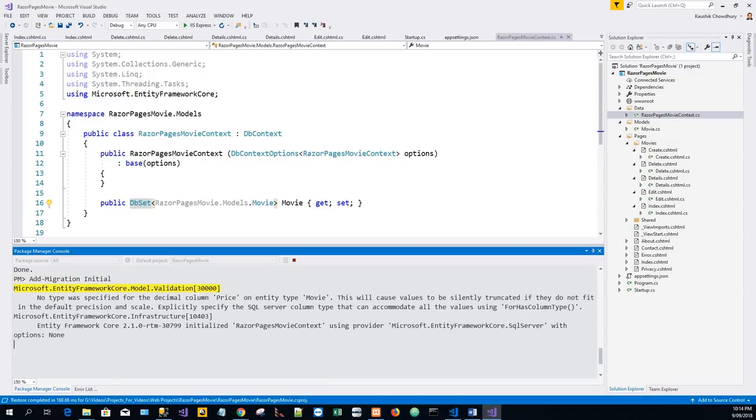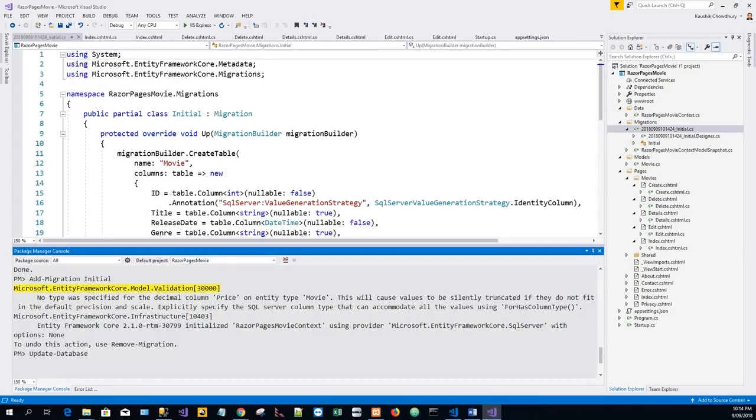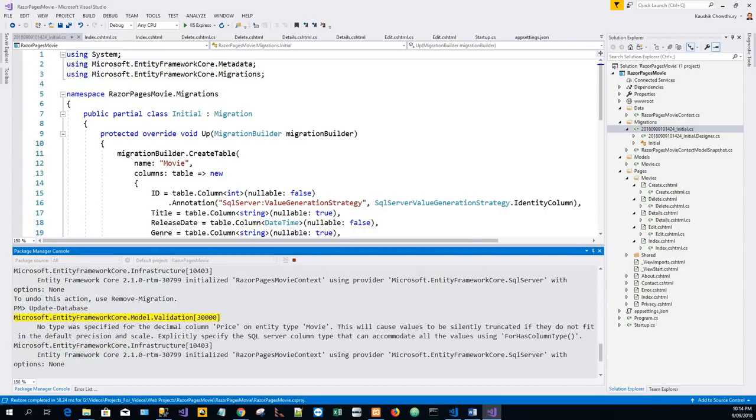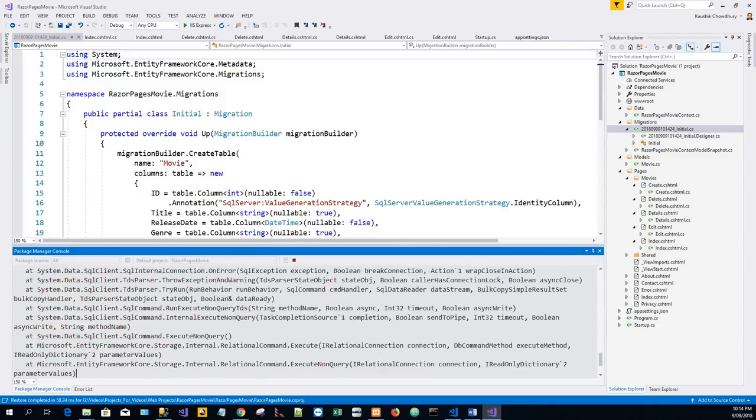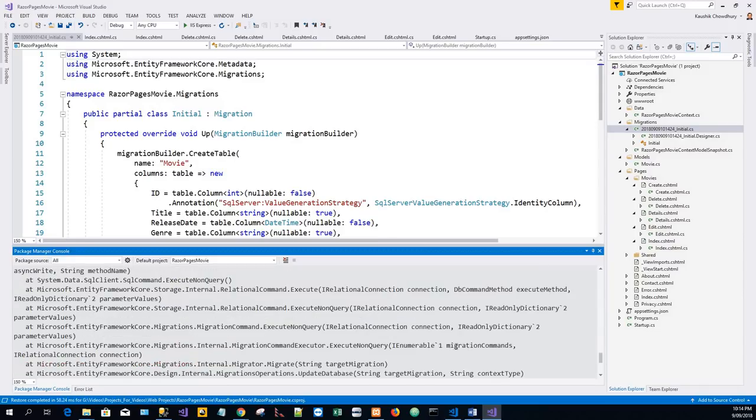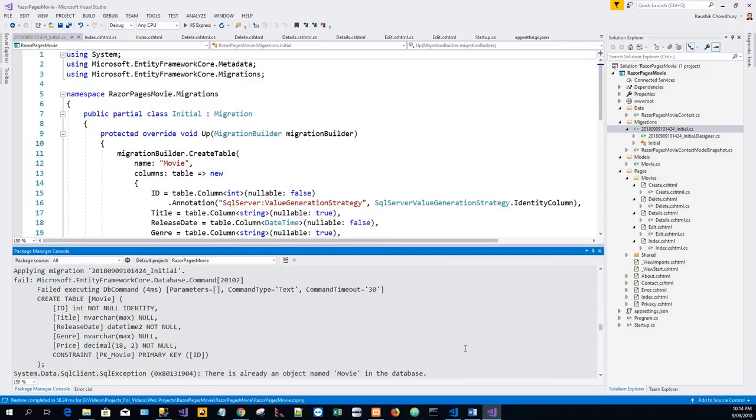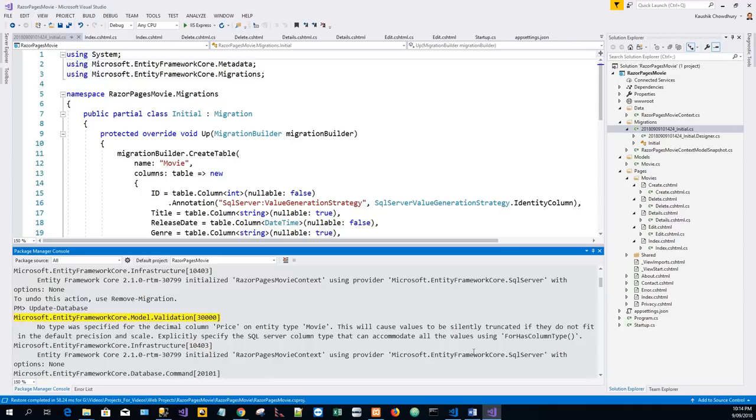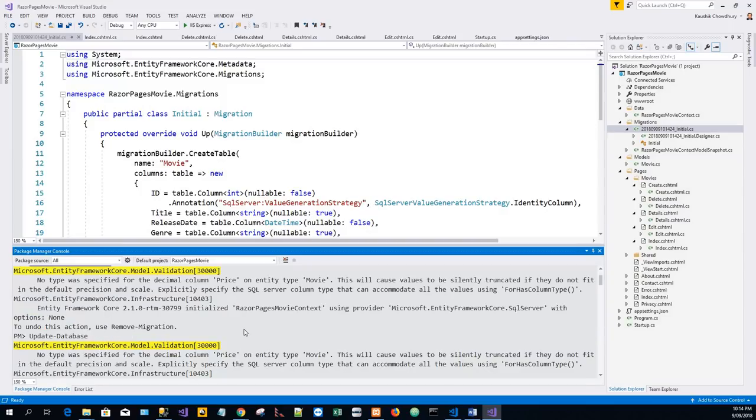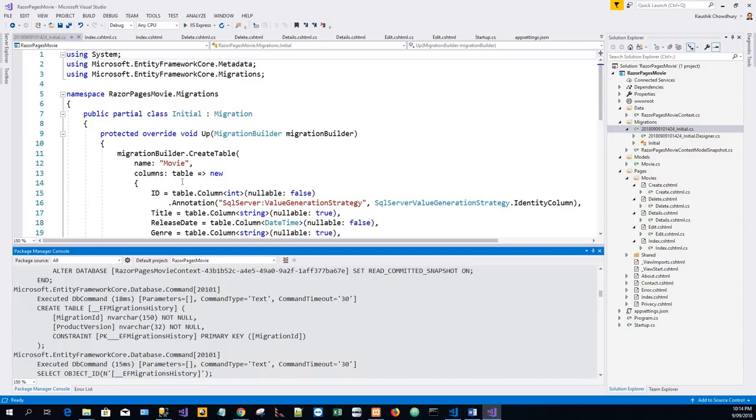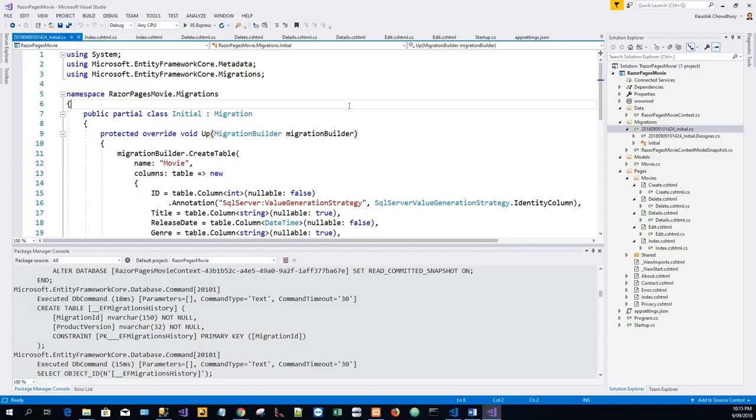In the Package Manager Console, I will have to add these two lines. Paste it: Add-Migration Initial, and then Update-Database. The Add-Migration command generates code to create the initial database schema. This command does this. The Update-Database command runs the Up method in the Migrations slash timestamp InitialCreate.cs file, which creates the database.